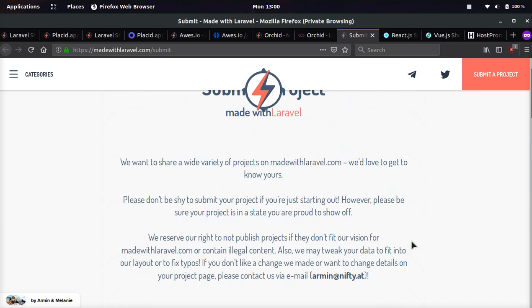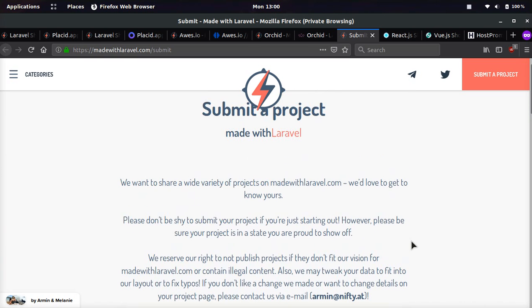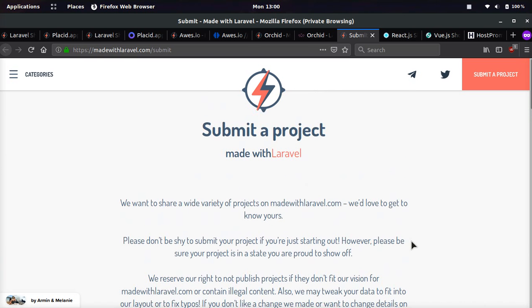This is an awesome way to find Laravel applications, and it's also an awesome way to showcase your Laravel application and get a lot of free traffic.